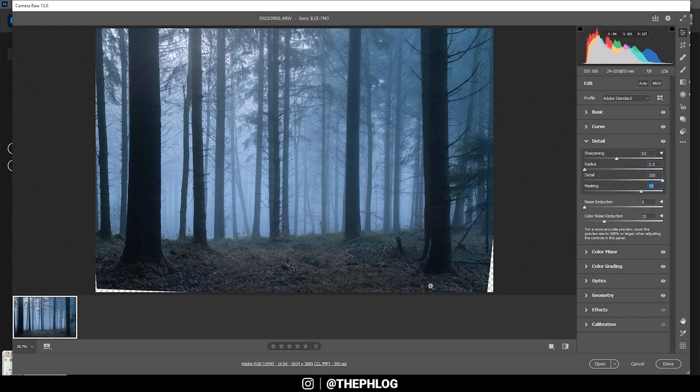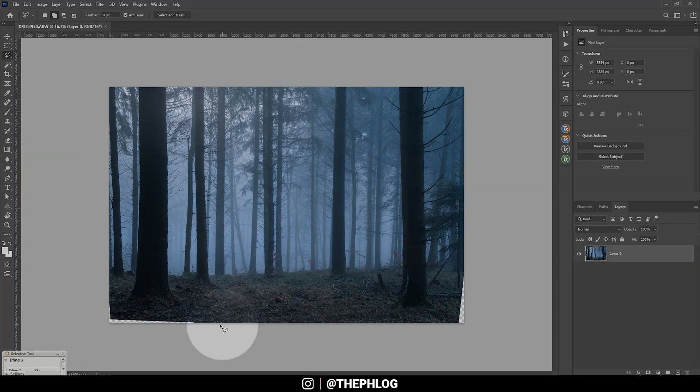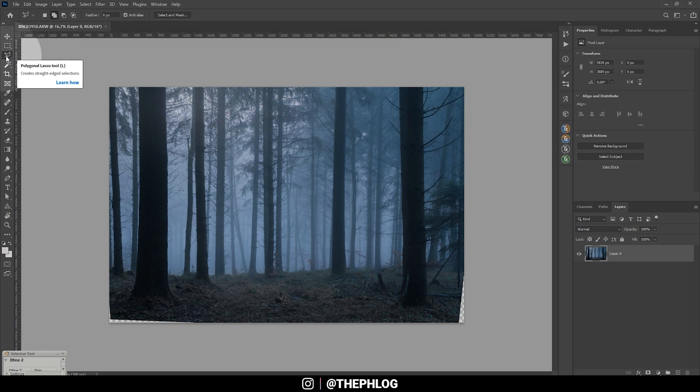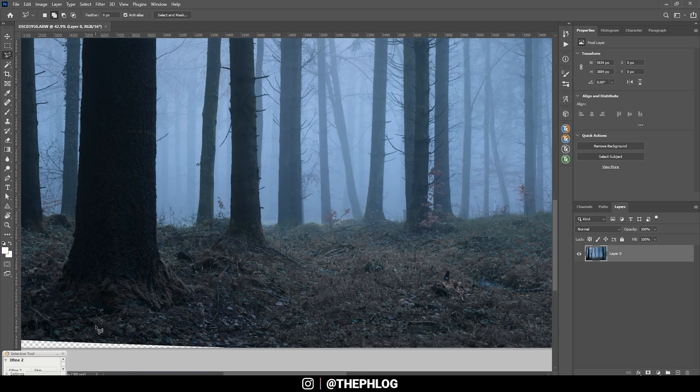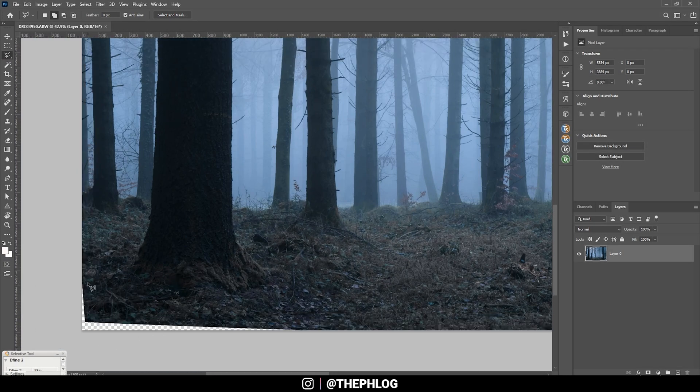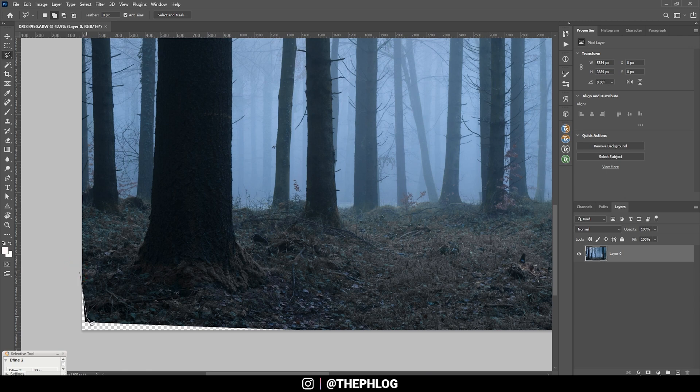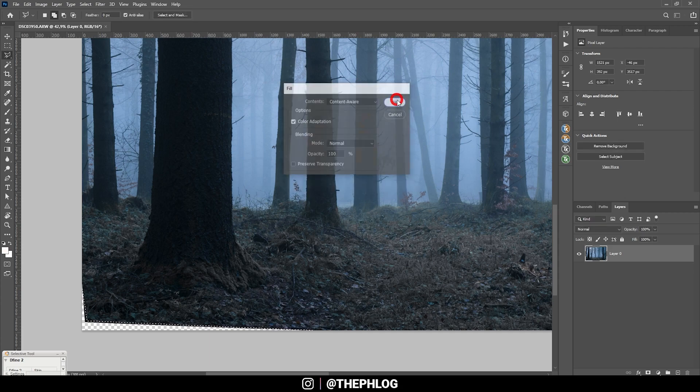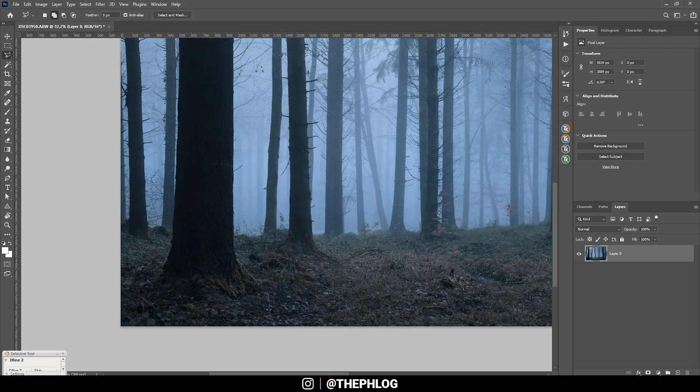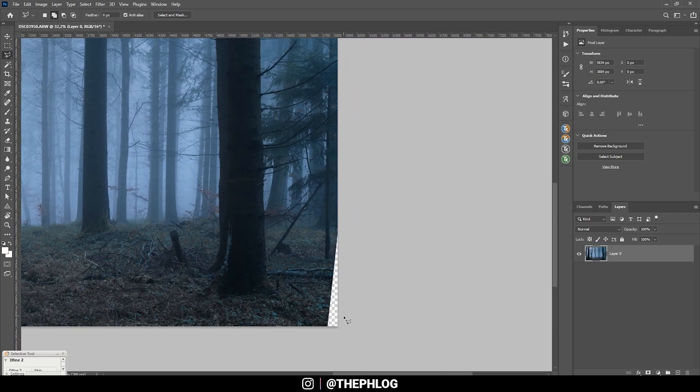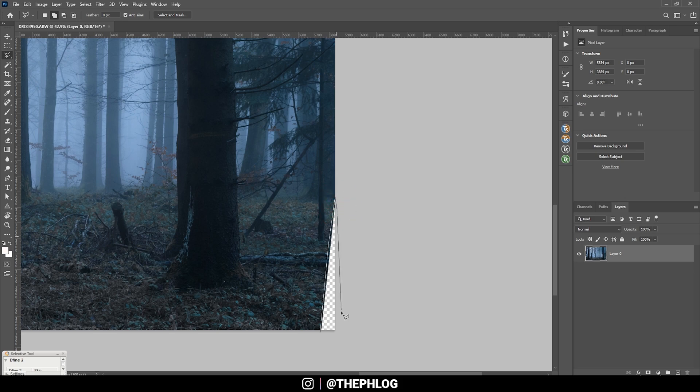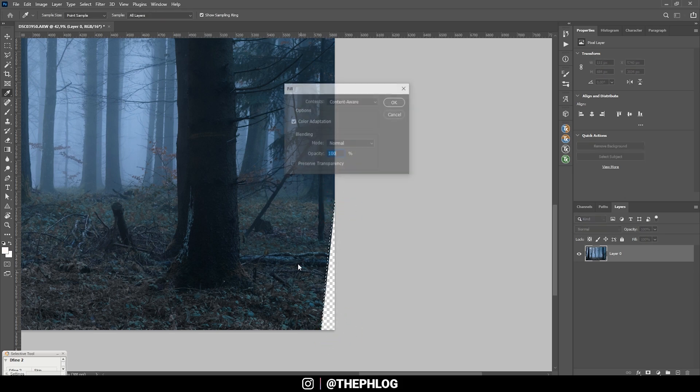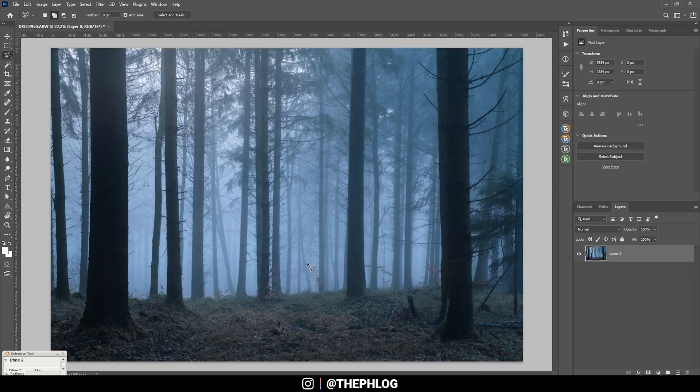So to fill those gaps first I'm selecting the lasso tool right here. Then let's zoom in a little bit and just make a rough selection, hit Shift F5, select content-aware and just hit OK. Then let's do the same thing on this side. Make a rough selection, hit Shift F5, and hit OK.